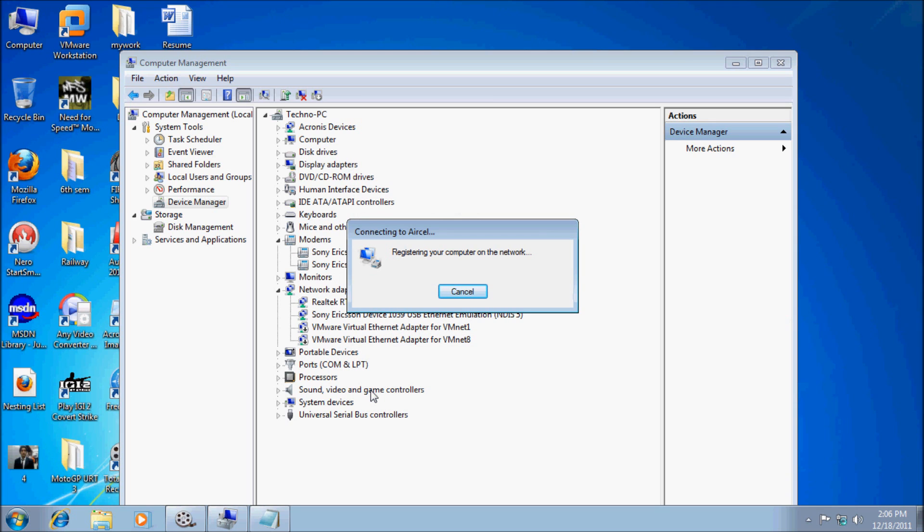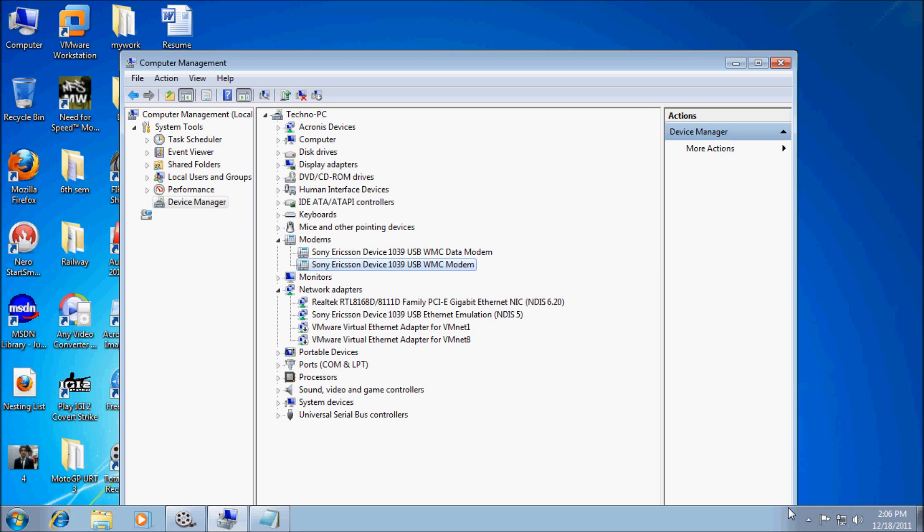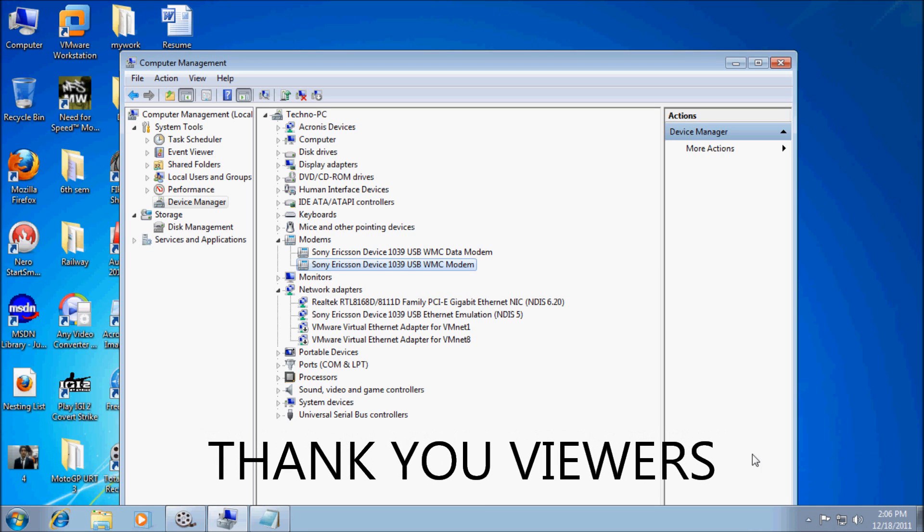Here you see, connected. Thank you for watching. I will see you guys in the next tutorial. Thank you very much.